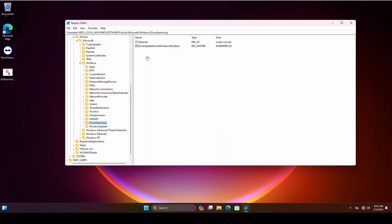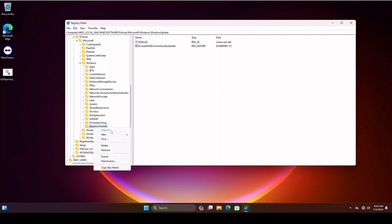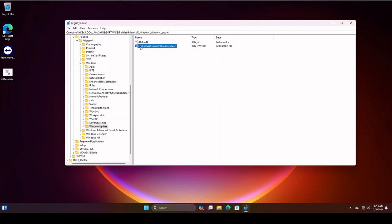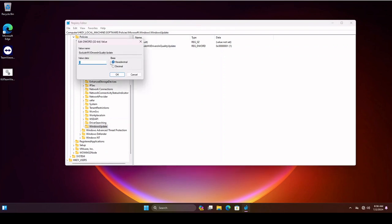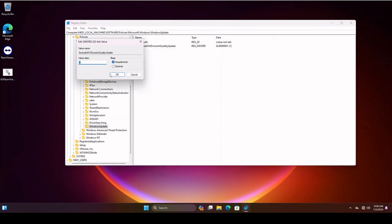So once you have it added, you'll see something that says Driver Update Wizard Woo Search Enabled. We want to have the value set as zero. And we go to Windows Update and you'll do it again. You'll choose New and choose DWORD 32-bit value. And then you'll add Exclude WU Drivers In Quality Updates and set the value at 1. To do that, just double-click on it, make sure it says hexadecimal, set the value as 1 and hit OK.